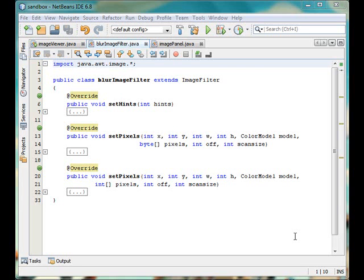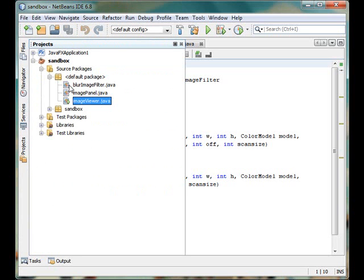Hi everyone, welcome to my image processing tutorial. For people who are watching this video for the first time, I would recommend viewing the other two videos in the playlist first, then come to this one. But you can watch anyway, so let's get started. In the project, as I have told you, we have three files.